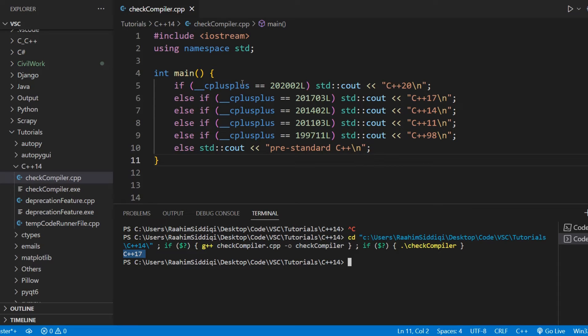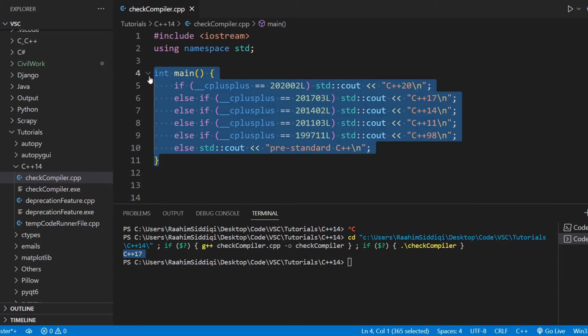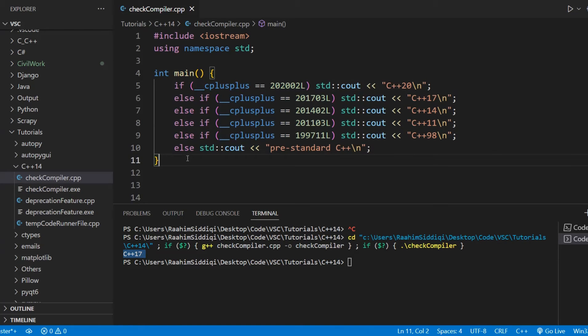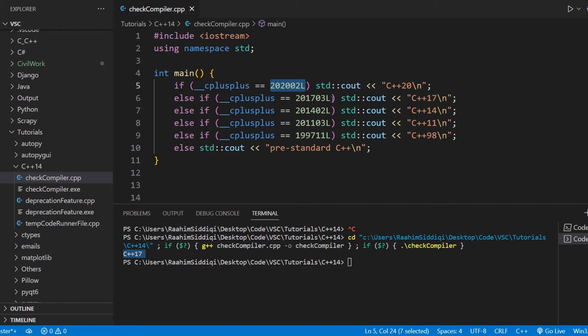How is this possible? How are we doing this magic? Well, we are using the C++ macro over here, which stores the version. Like it stores this, actually.